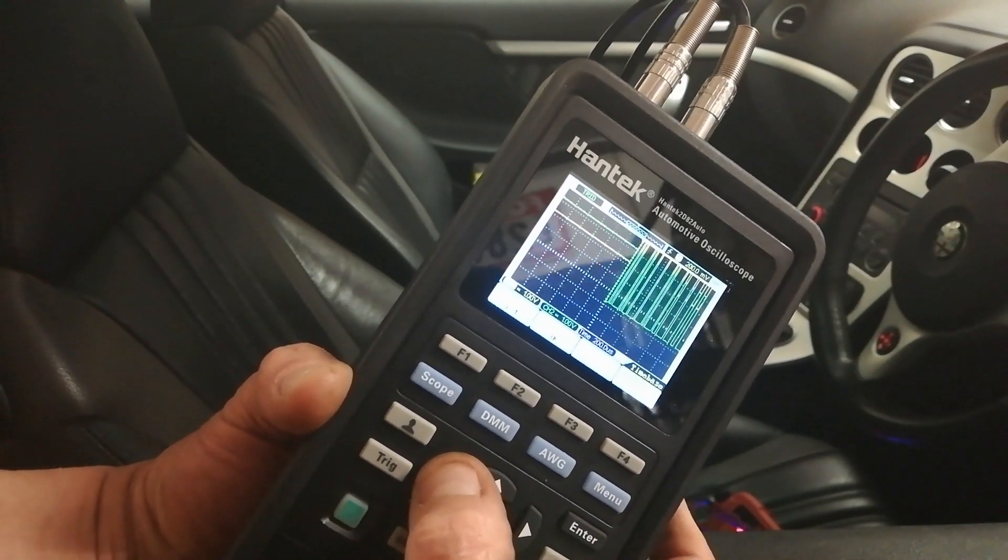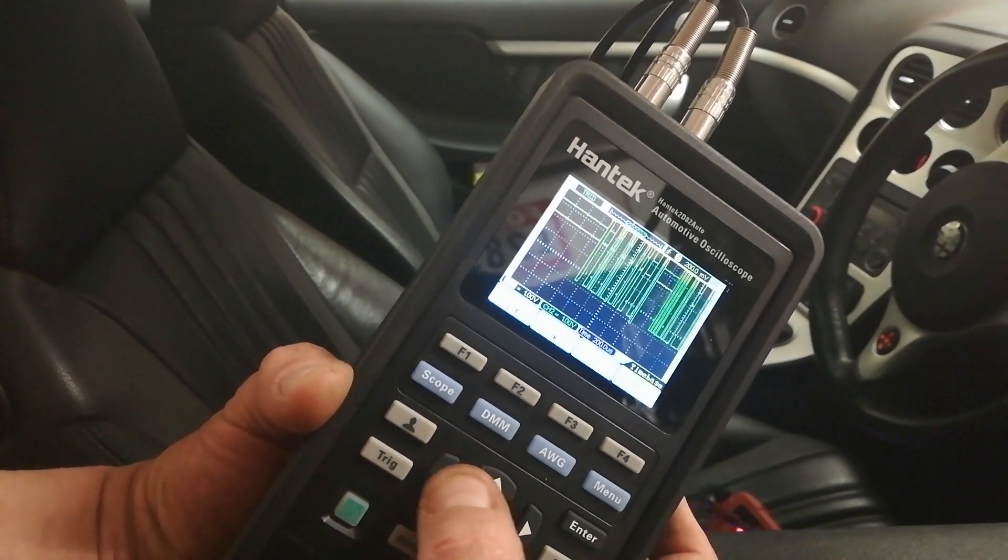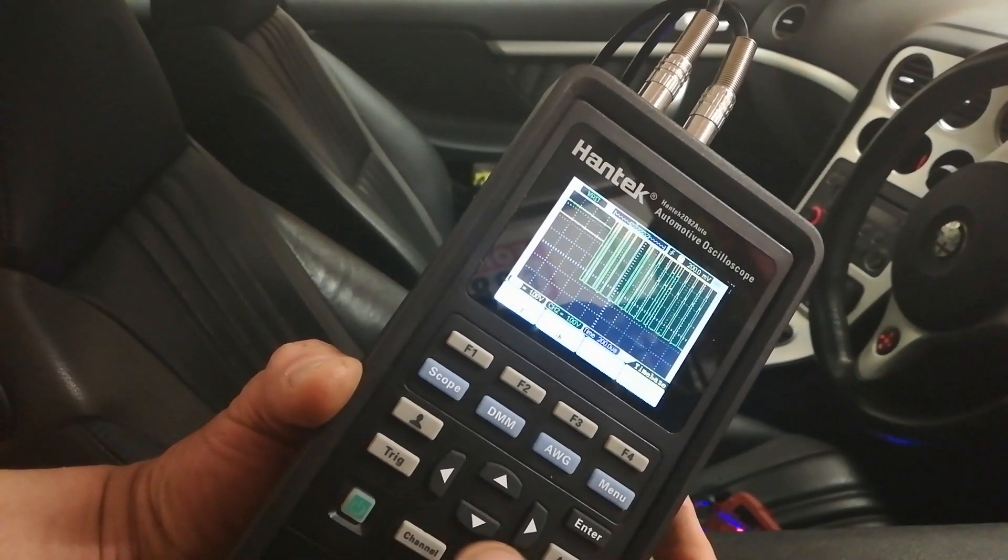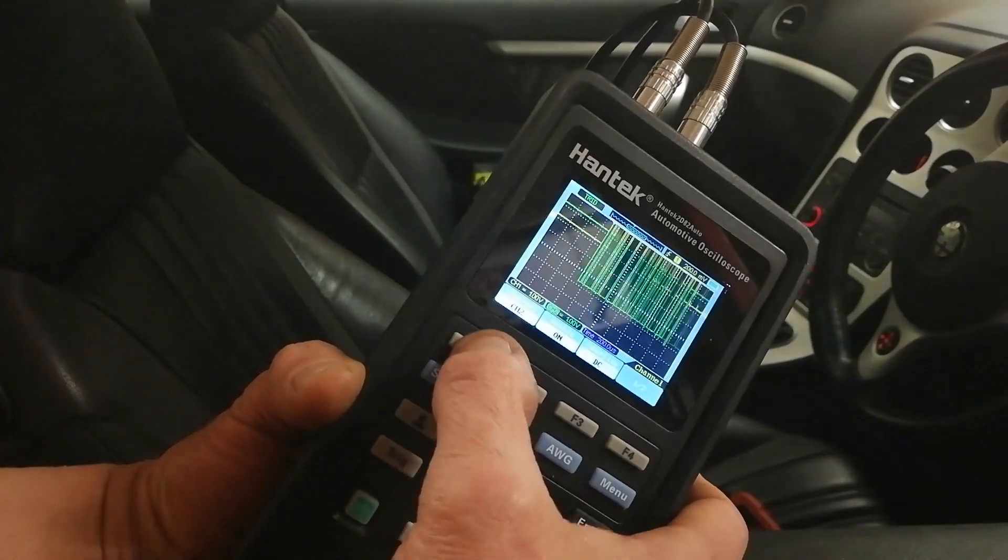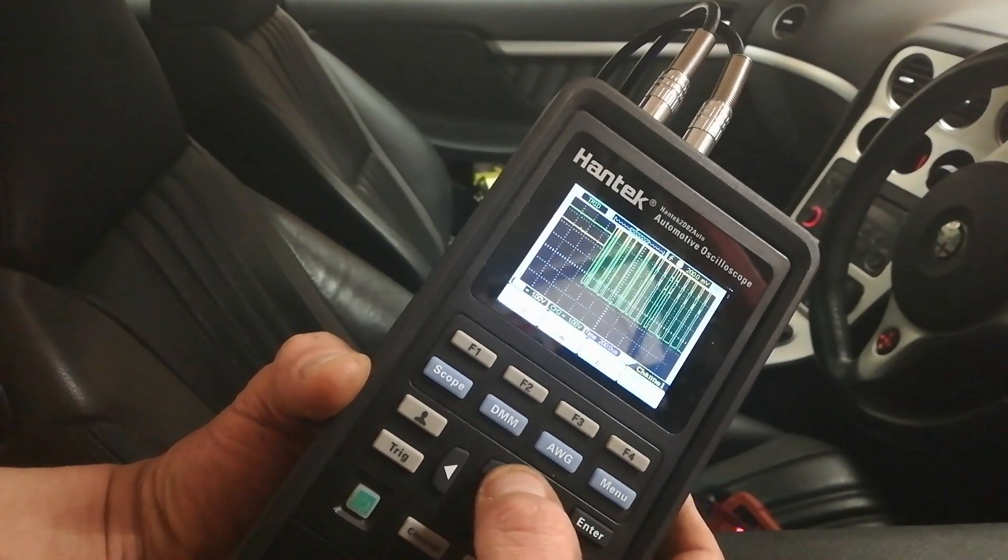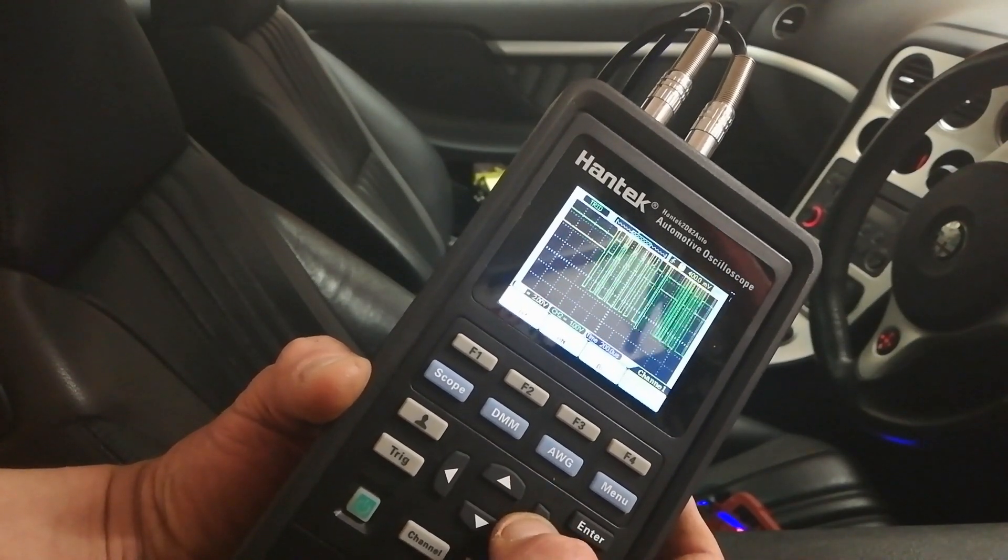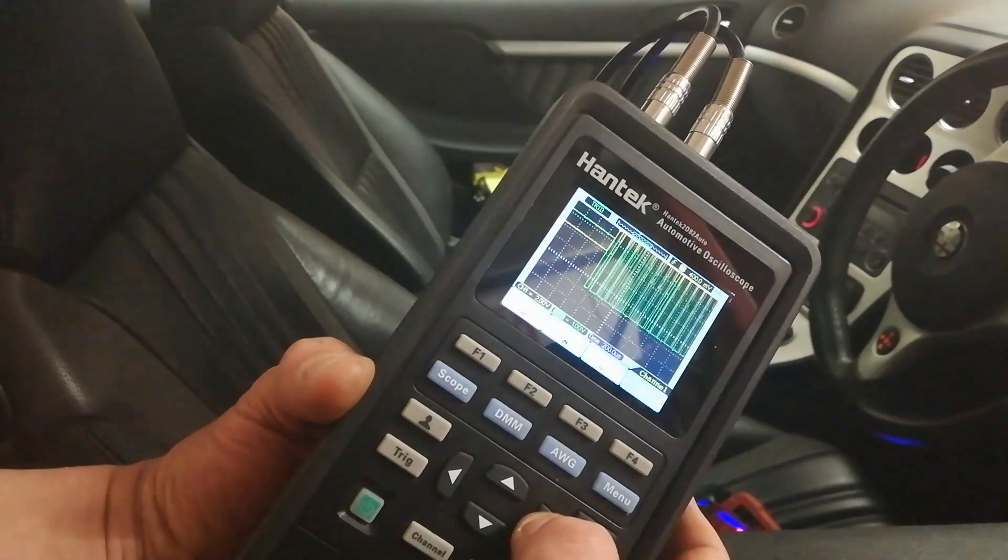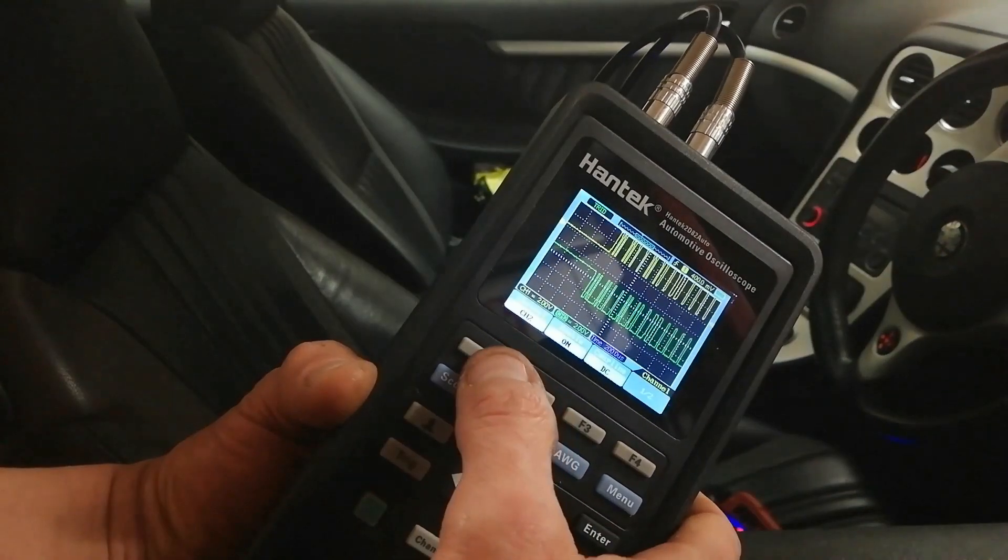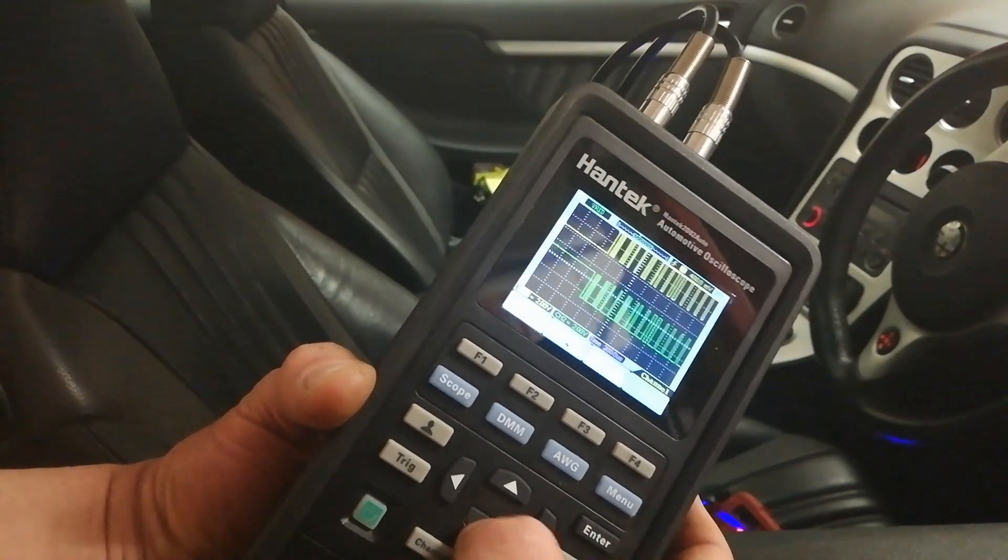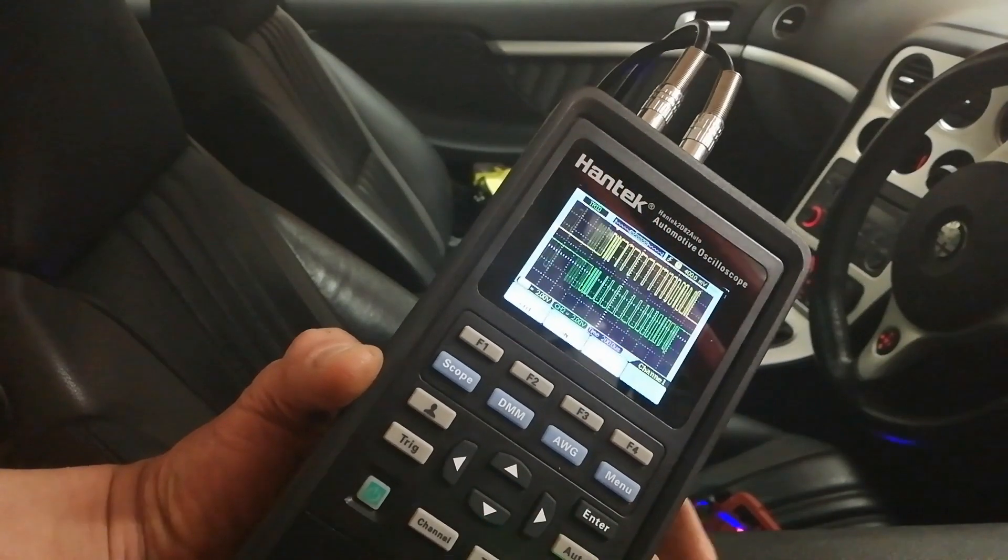If I hit the time and scoot it over into the middle of the screen a bit better, and if we hit channel 1 and go into voltage, get her up to 2 volts, channel 2, up to 2 volts, and we're starting to get somewhere. We'll go back into channel 1 again and pull her down a bit.